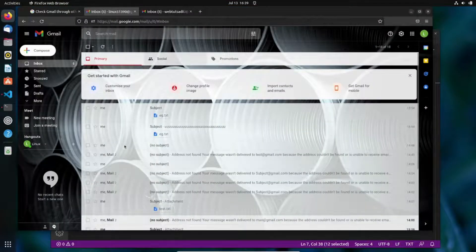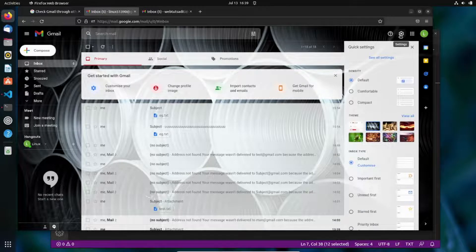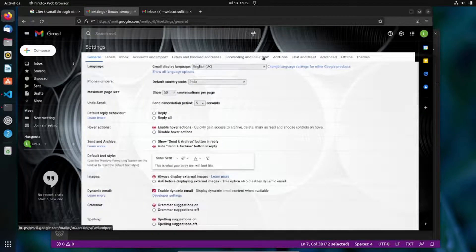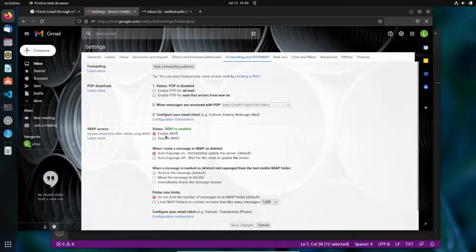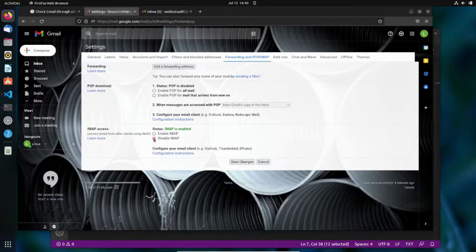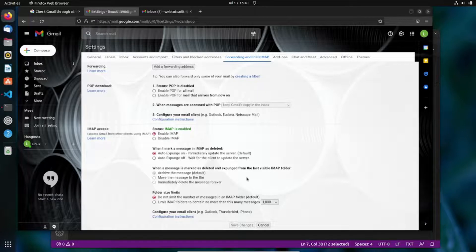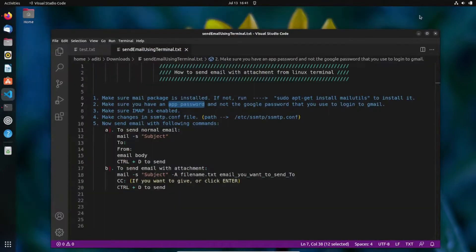To enable IMAP, go to Gmail settings by clicking the settings icon, then click 'See All Settings'. Navigate to the 'Forwarding and POP/IMAP' tab. Here you can see the IMAP status. If it's disabled, click 'Enable IMAP' and then click 'Save Changes' to enable it.